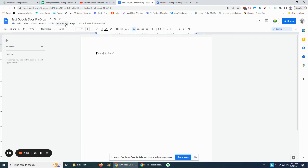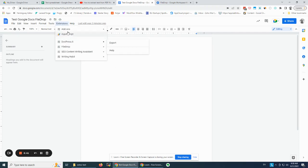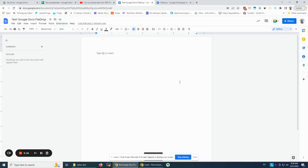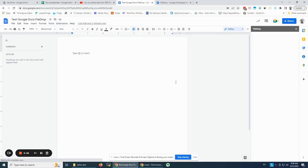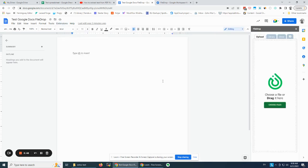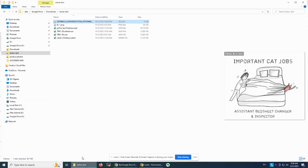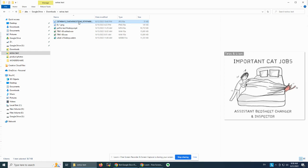So let's get started. I have a test Google Doc open already, my add-on is installed — you can see it here. I click Start, and when it loads I want to extract the text from this image.